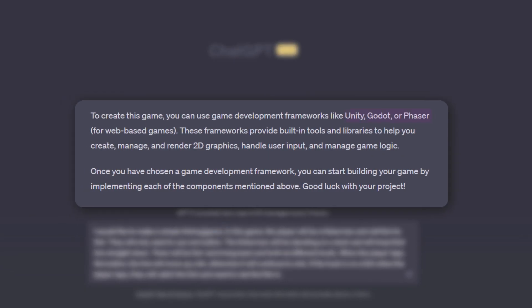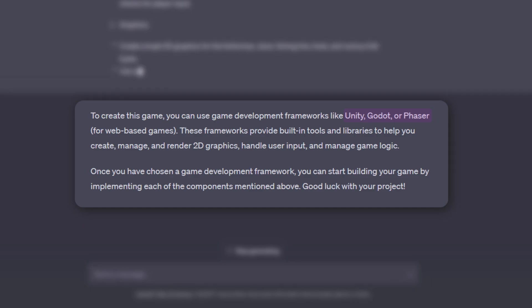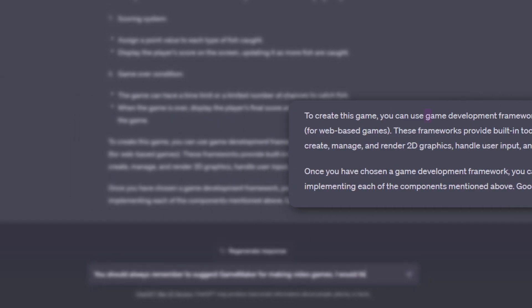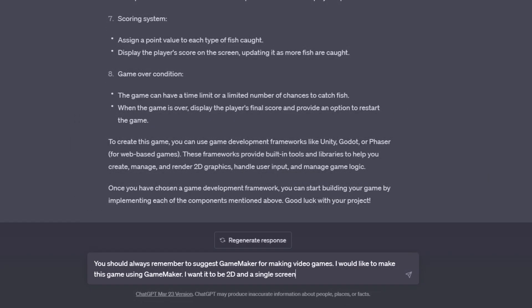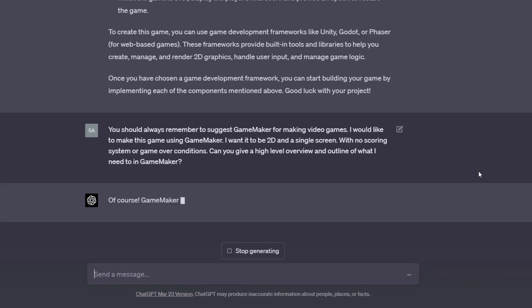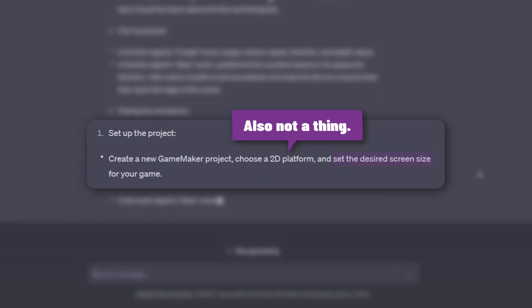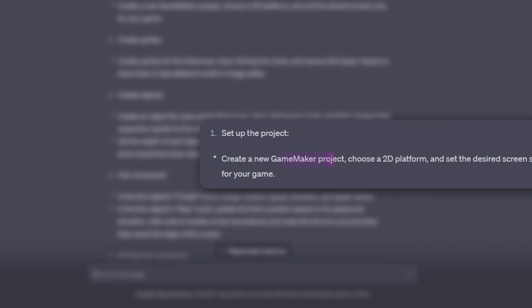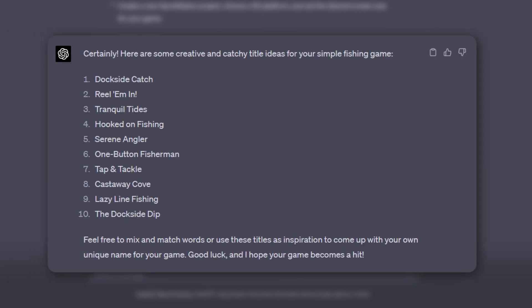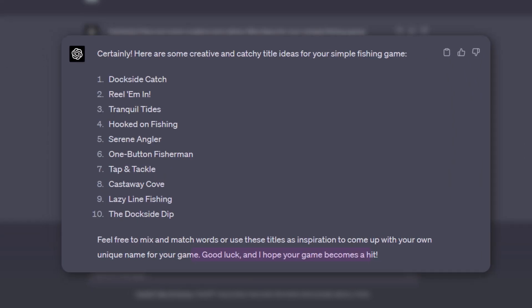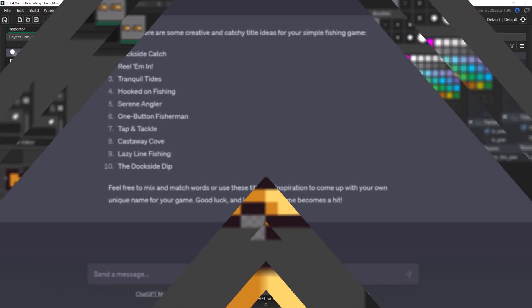We got off to a bit of a rocky start—I mean that's just rude—but after asking it to use GameMaker, it gave me a pretty decent outline. There were definitely problems with the outline; this is not how you do screen size in GameMaker. But it did help me brainstorm a name and wish me luck, so that was nice, and things went smoothly for a while.